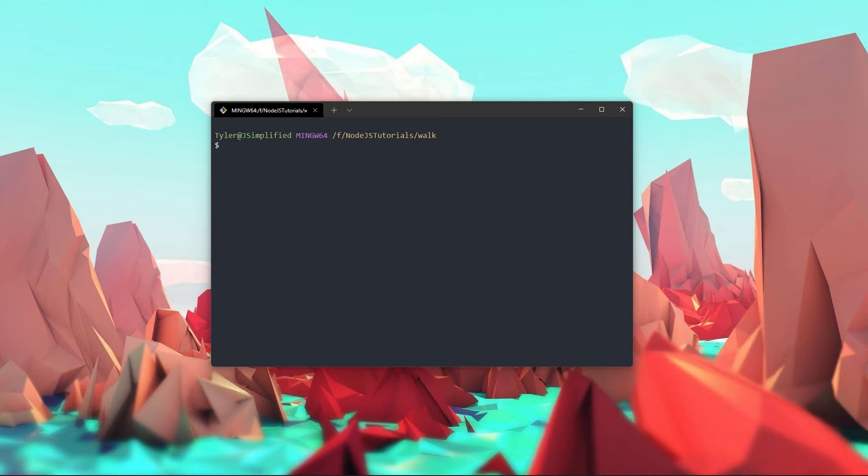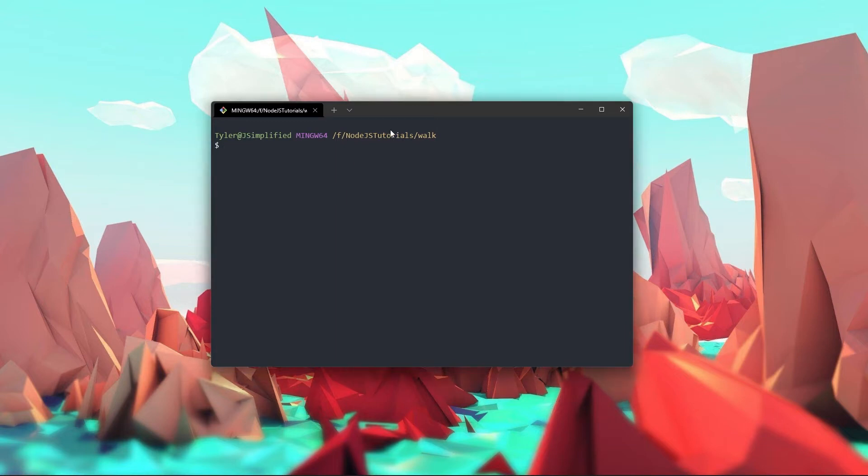In today's tutorial we're going to be building an os.walk function which will recursively walk a directory and return a list of all the files and folders inside of it. Here I am inside of an empty directory and I'm going to create an index.js file and open it with VS code.